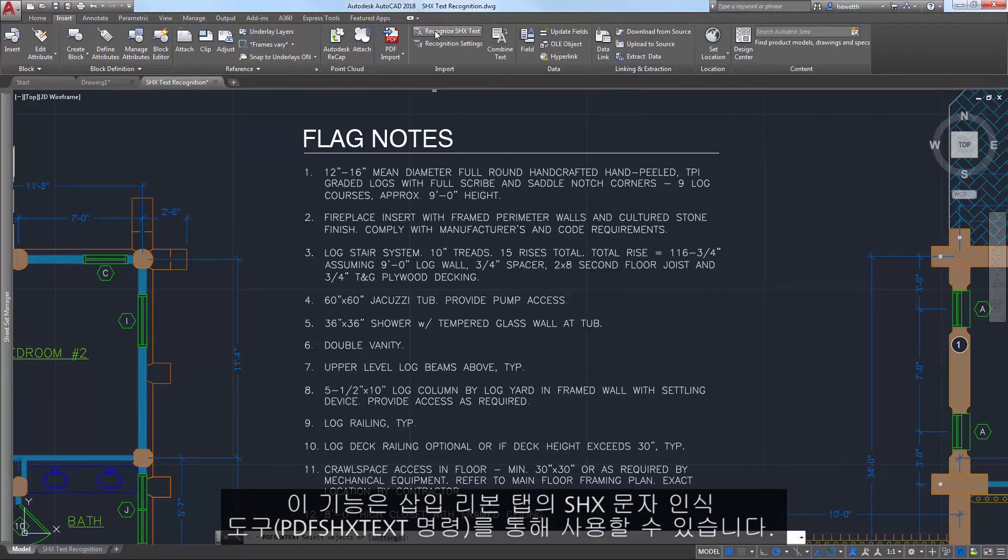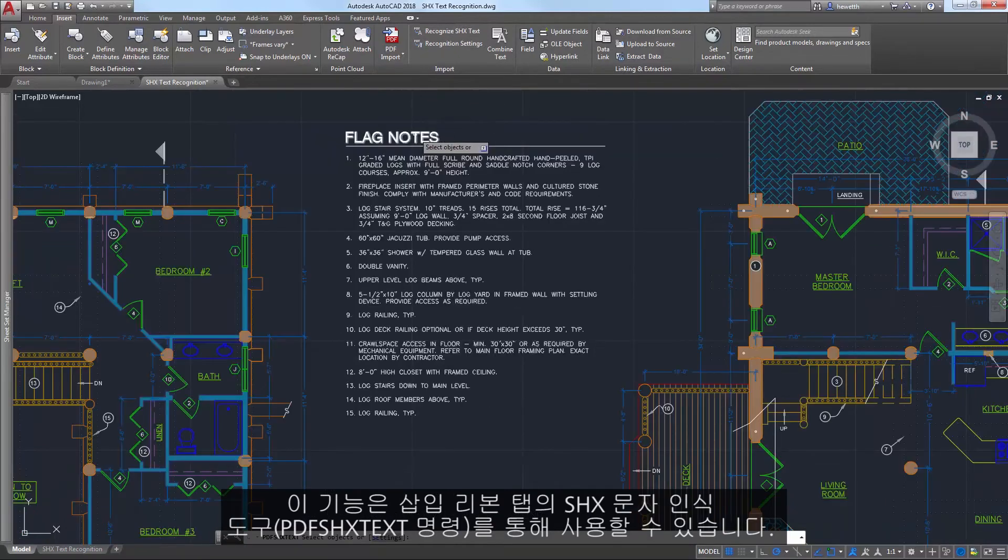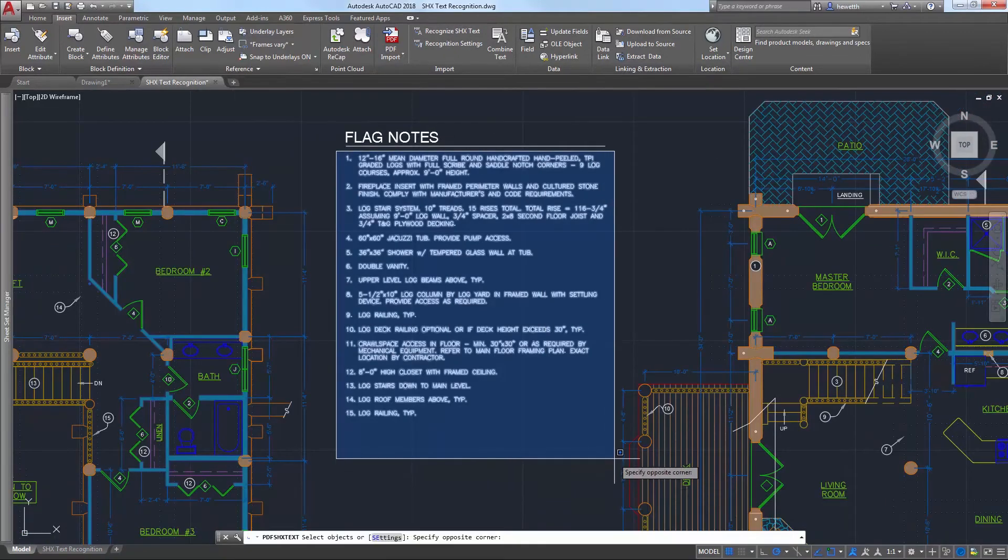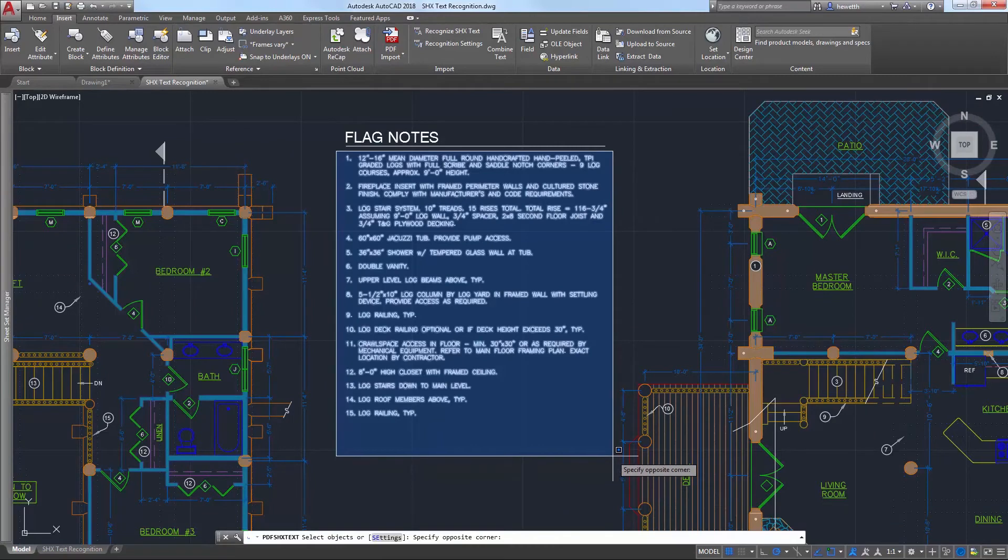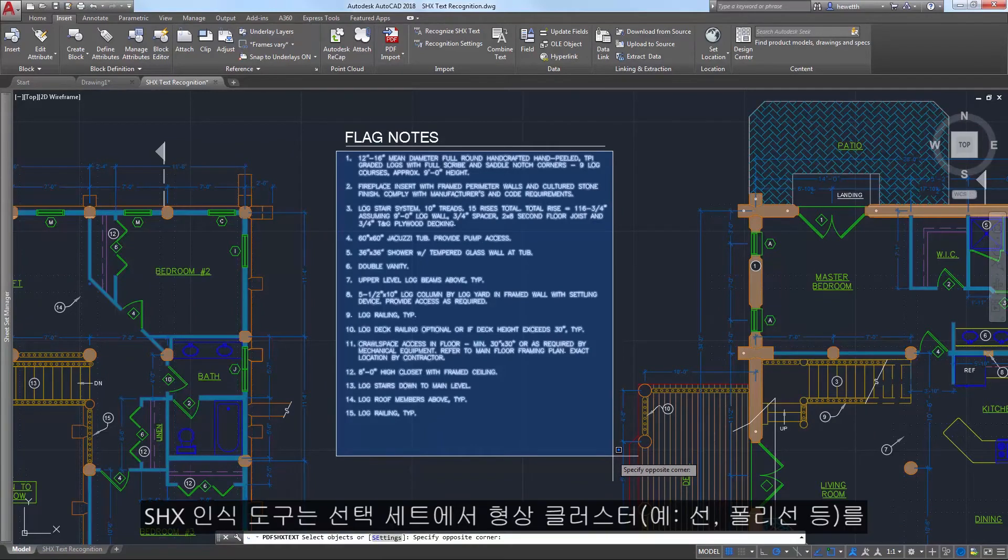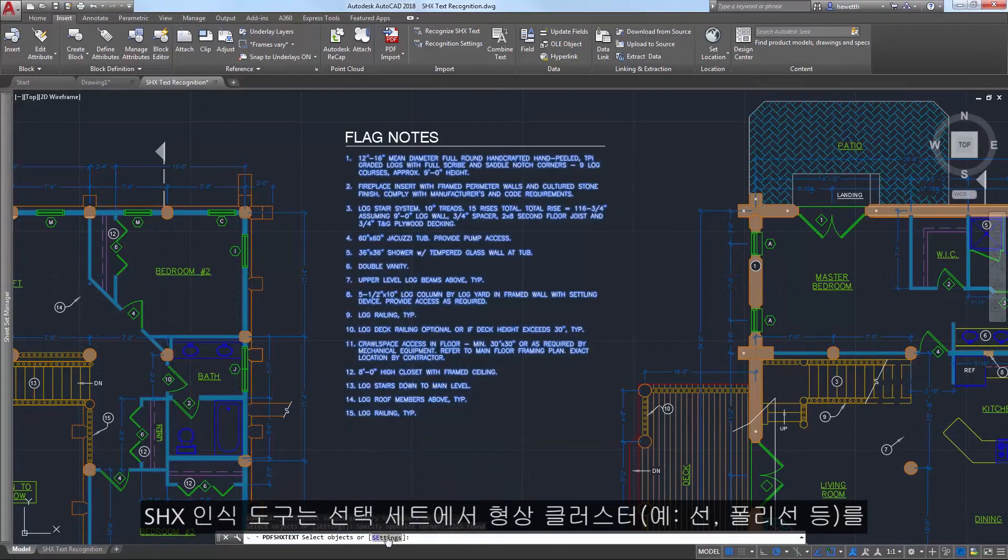Access this functionality from the Recognize SHX text tool on the Insert ribbon tab. The SHX recognition tool analyzes clusters